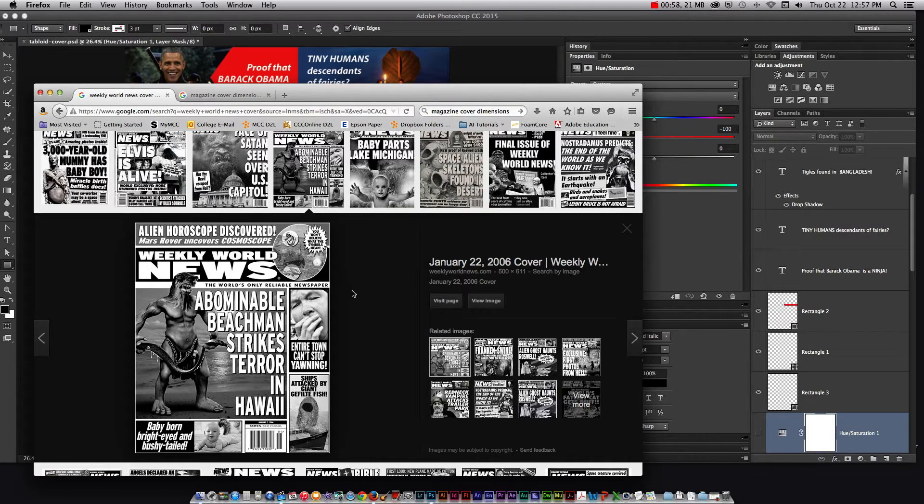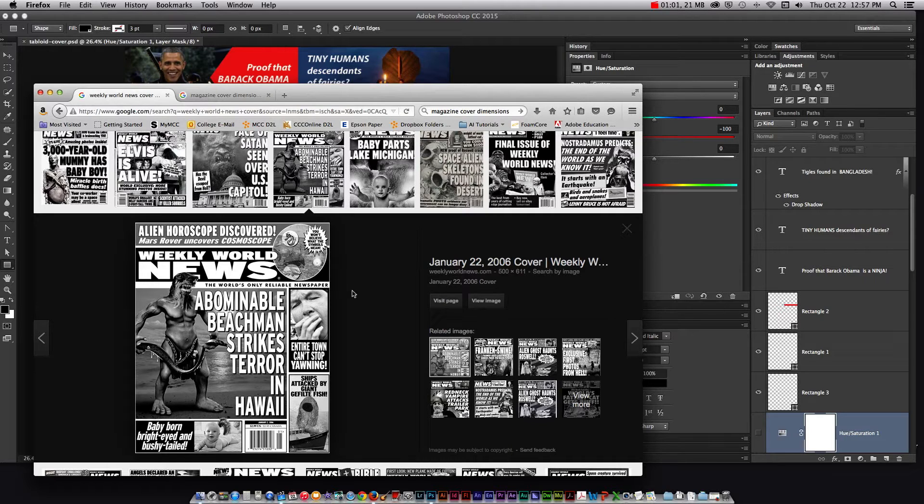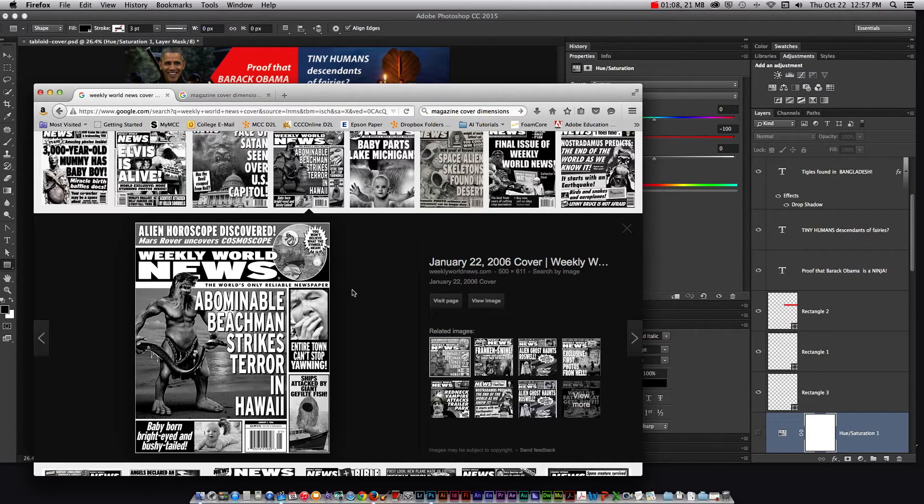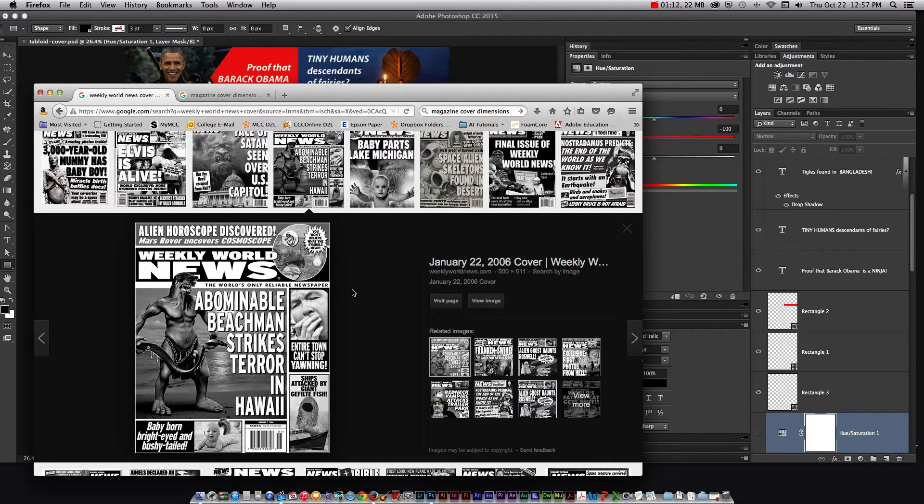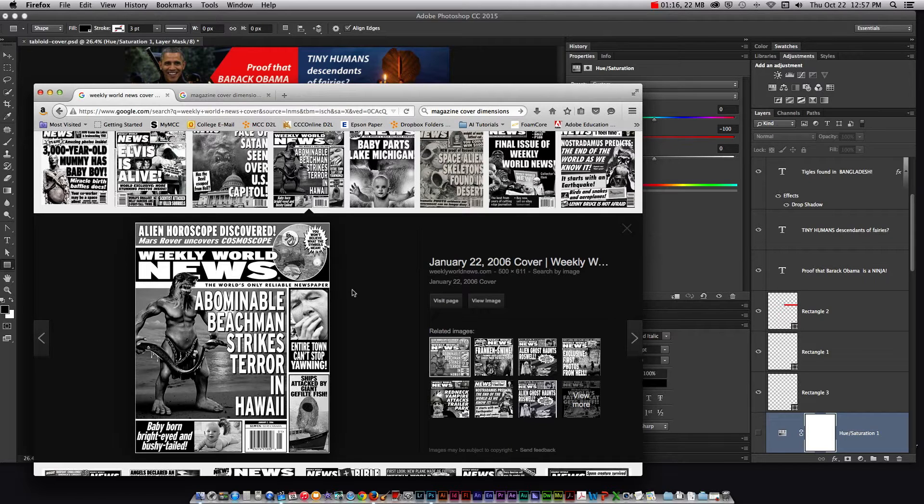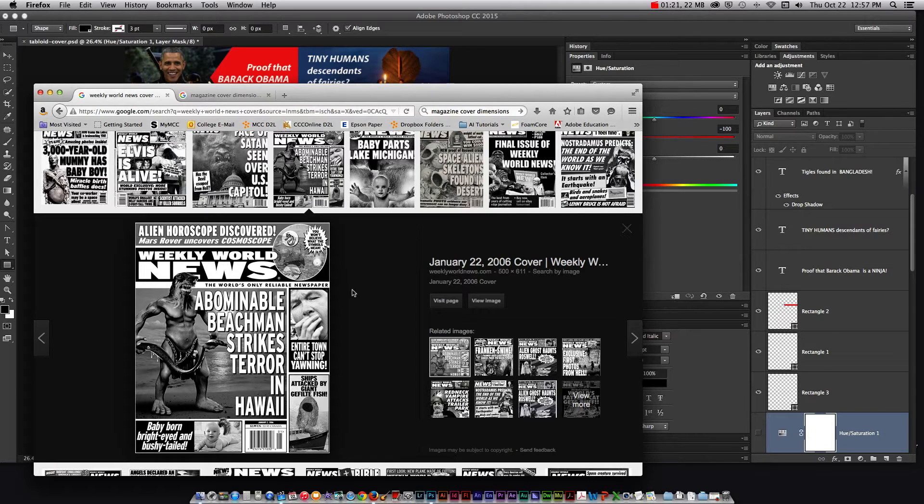The next step after you've gotten ideas what you want to do in your tabloid cover is to gather your content. Now just a fair warning, if you want to be able to show this tabloid cover to anybody, put it in your portfolio, you need to make sure that you're using copyright free images. So try unsplash.com, freeimages.com, morgue file, buy some from a stock photo site, take your own pictures, etc.